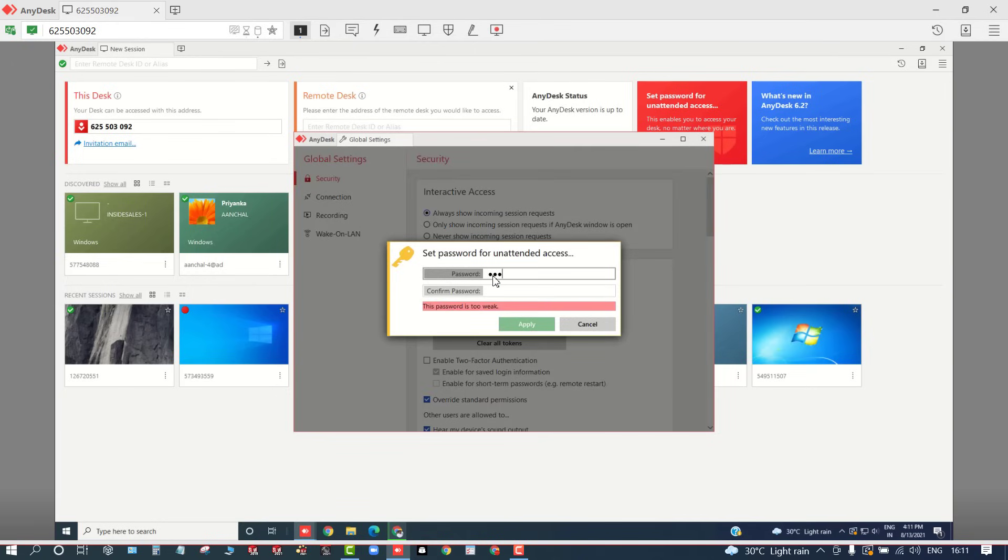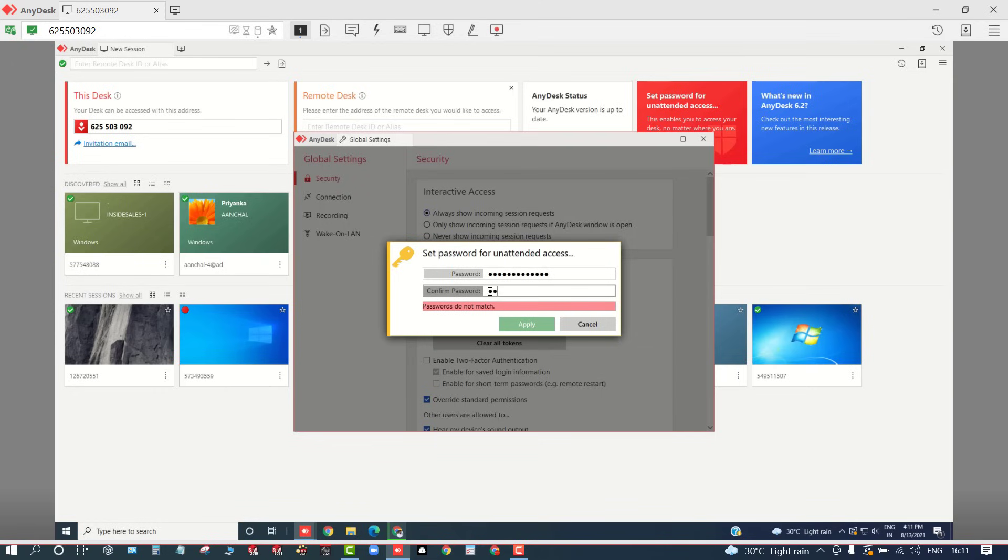Here you need to type a password which should have the alphabets as well as the numerals, and which should be strong enough. You can add your phone number or something extra in front of it to make it stronger.